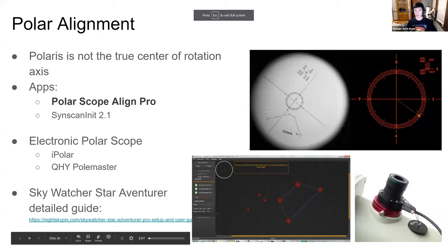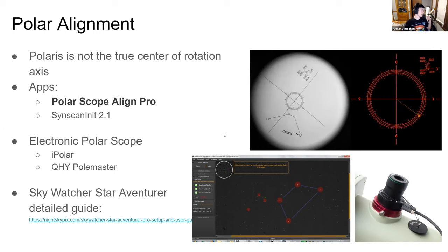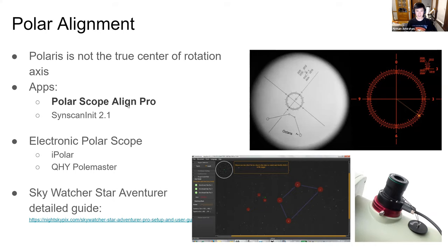Learn to do polar alignment correctly. I initially made the mistake of centering Polaris in the crosshairs — that's wrong. The true celestial pole is slightly offset from Polaris, which is why the polar scope has an offset circle. You need to place Polaris on that circle at a position that depends on the time of year, your location, and the time of day. Use apps to calculate this: Polar Scope Align Pro for iOS, or a similar app for Android.